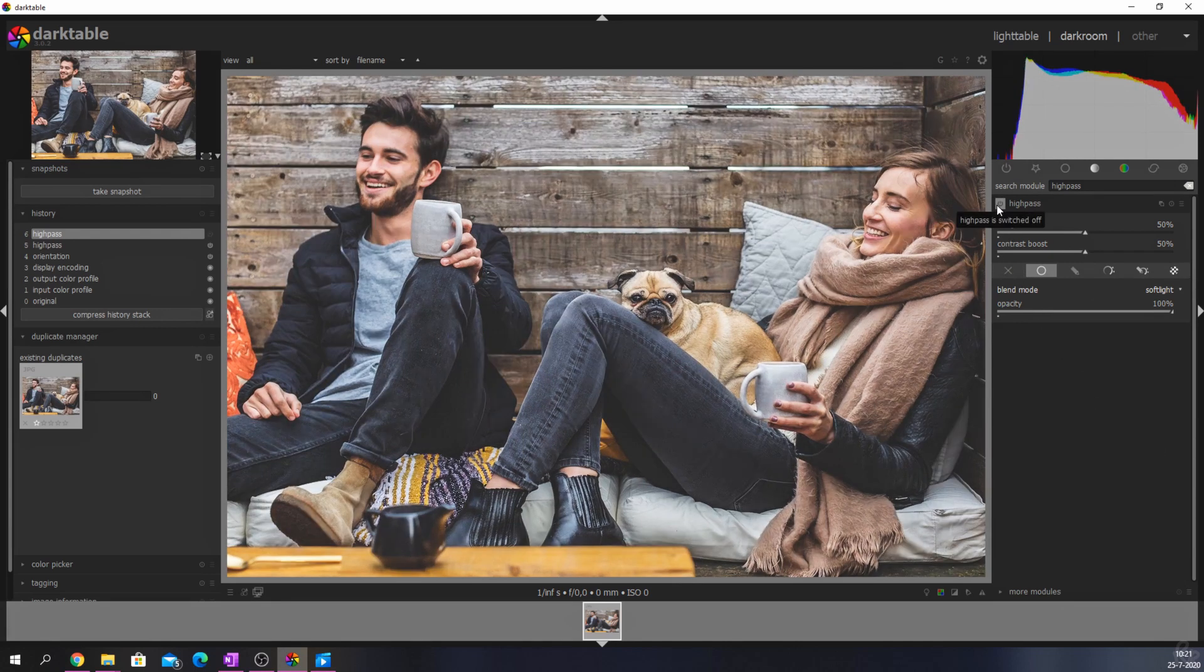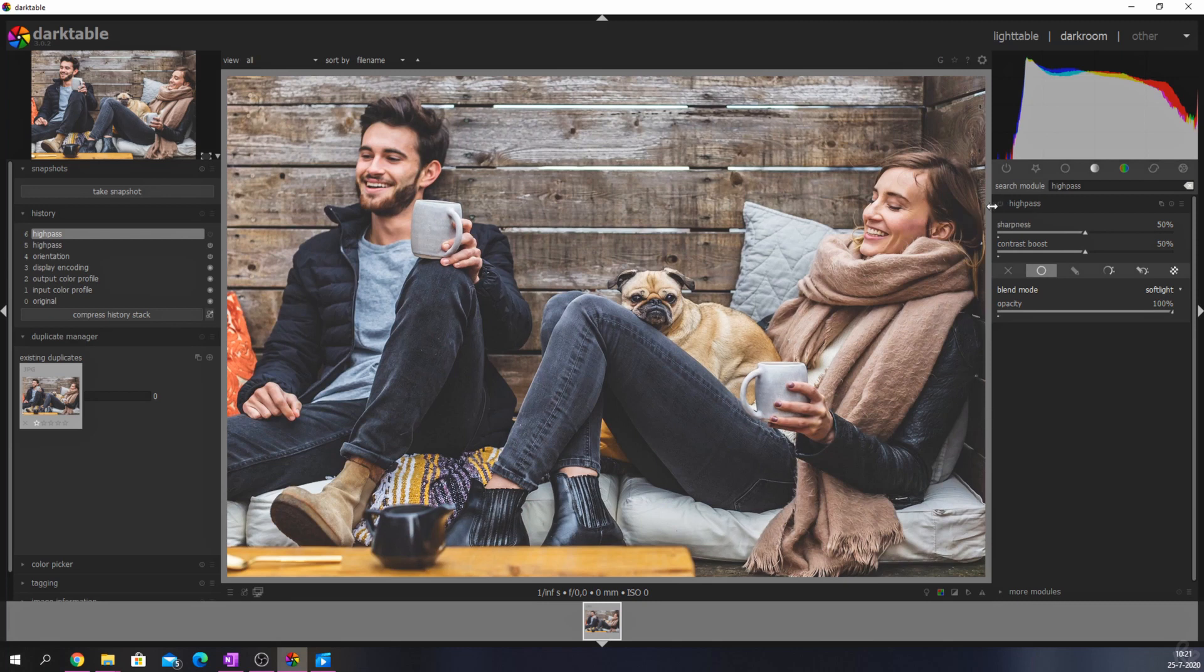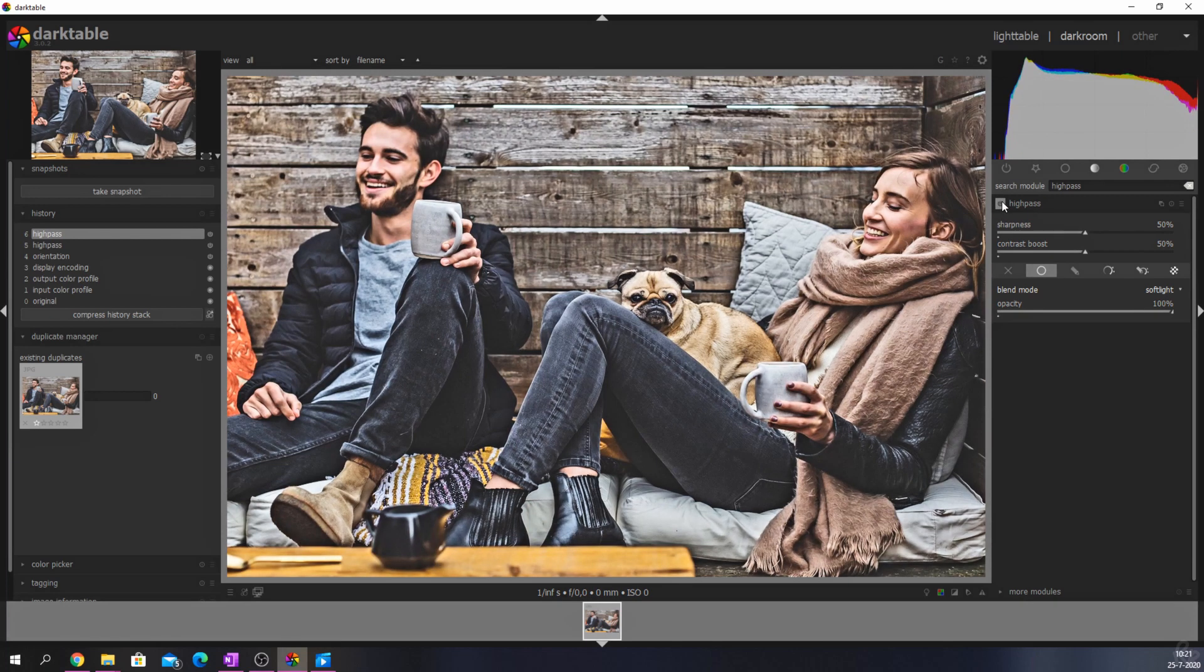So here's a before image which looks a bit dull and flat. And now when I activate it, you see the values being applied to the image. It immediately changes how the image looks.